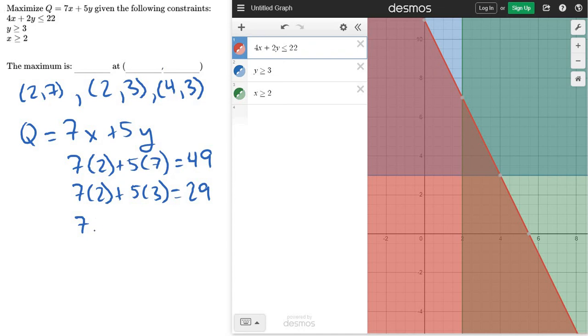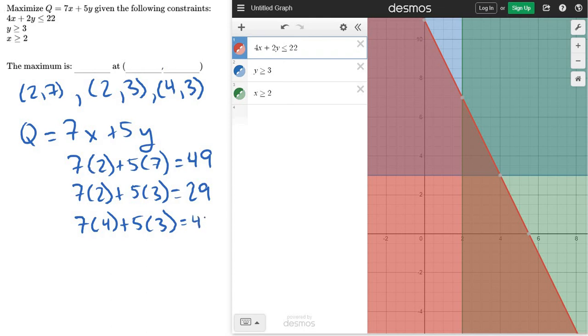And then for the last one, I've got 7 times 4 plus 5 times 3 again. So I have 28 plus 15, what's that, 43? And of course, you can just use a calculator for these.